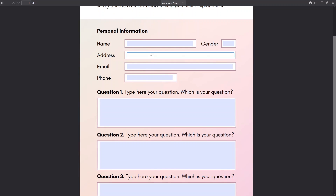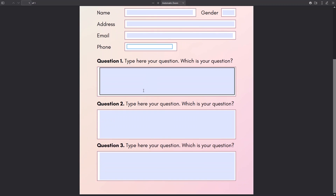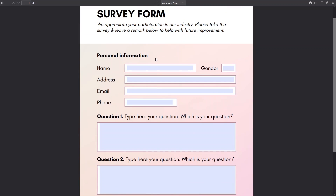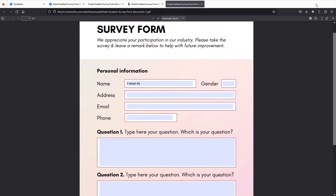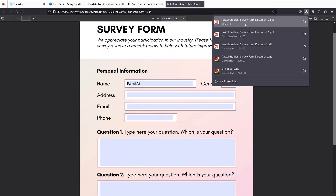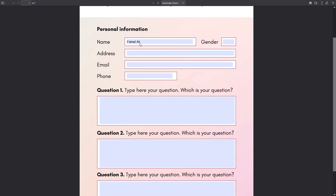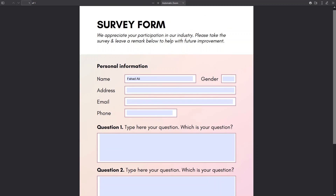Now if I click on the name field I can fill in details — the same goes for address, email, phone number, and we can write answers in the questions too. Let me write my name here. I can save this — let's click save and rename it to 'Document 2'. Now you can see we have created our form with data inside it. That's how you make a Canva PDF fillable. If you found this video useful, hit the like button and subscribe to the channel.